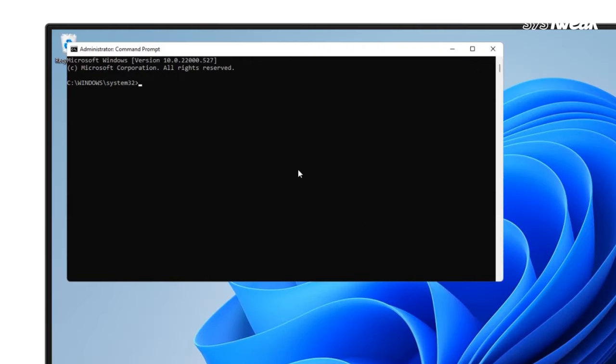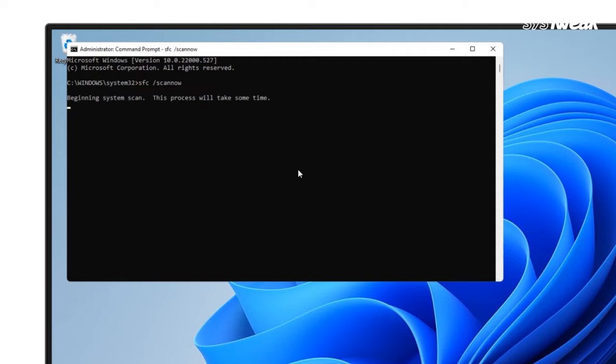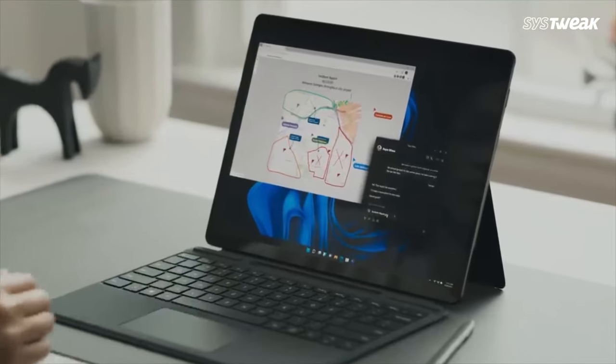Next in the command prompt window type sfc followed by a space forward slash scan now and hit enter. Wait for the process to get completed. Once done restart your computer.